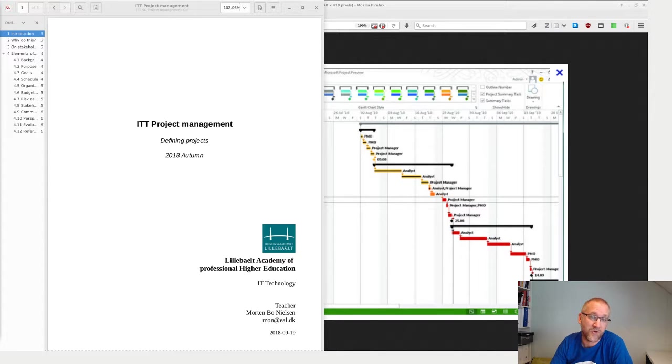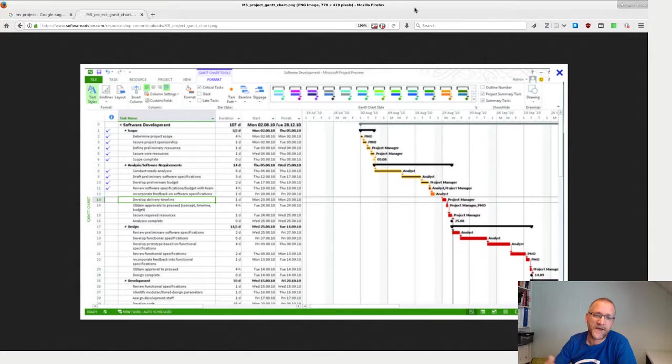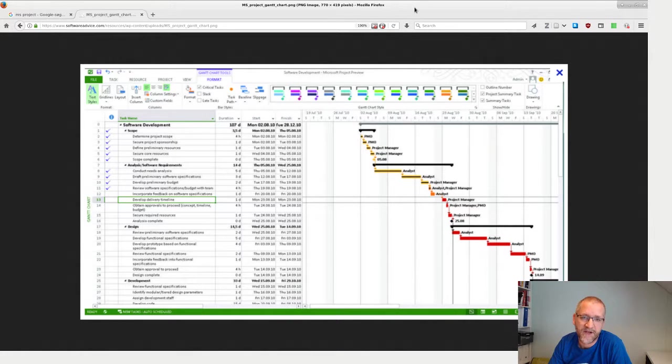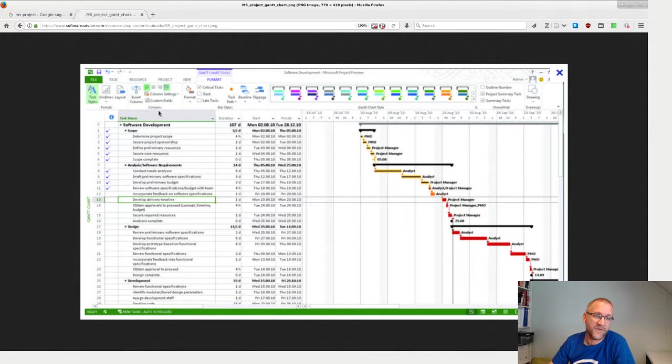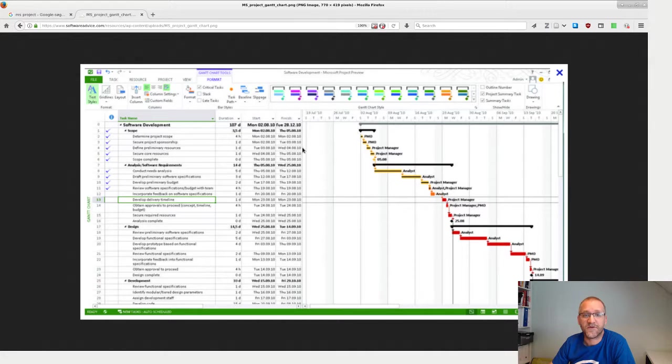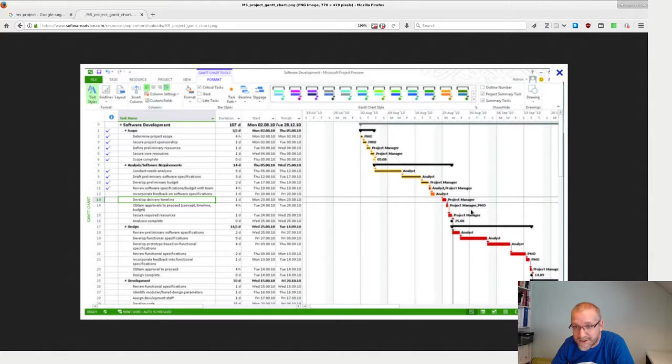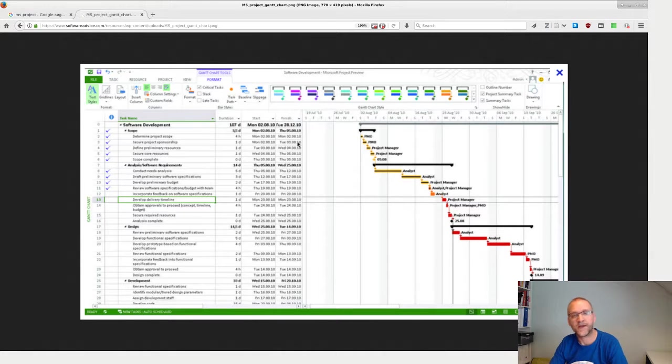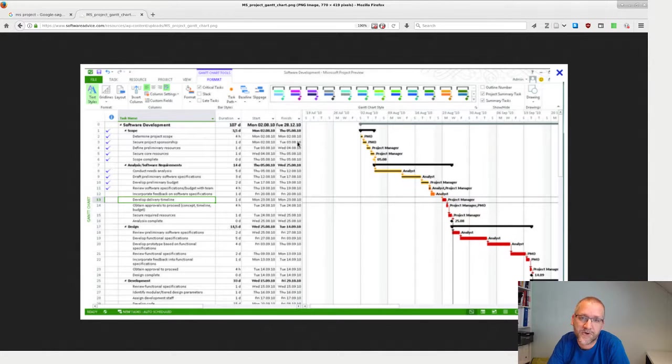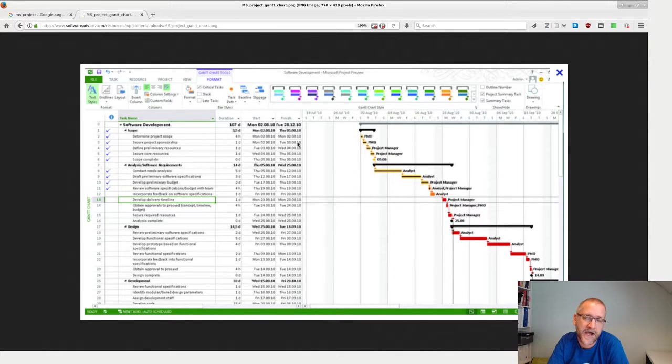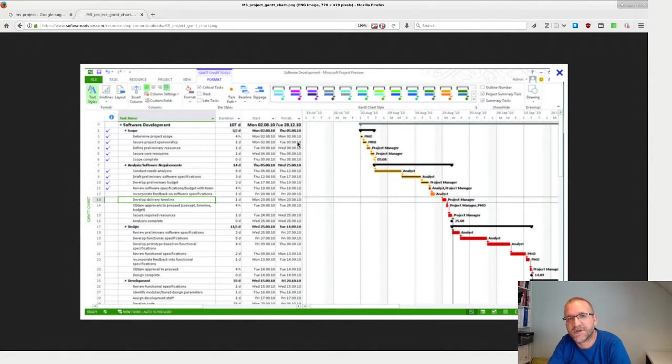MS Project is a tool. What I normally get from students when I ask for a project plan is something like this - a really nice Gantt chart where we have some phases and subcategories, and sometimes we even have who does what, like the project manager in this one.